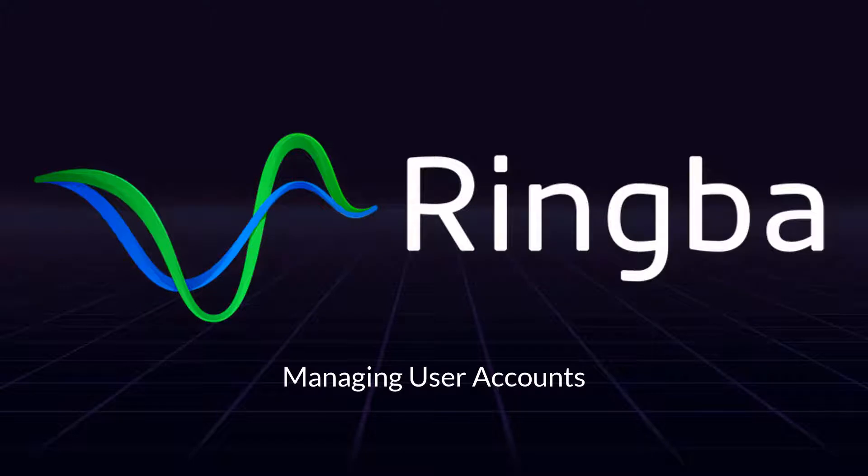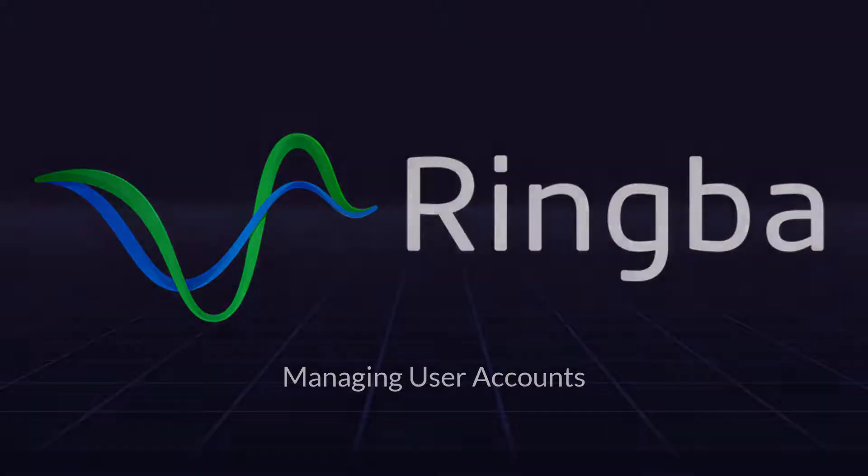Users are sub-accounts that provide administrative or reporting permissions to partners, employees, or anyone else you want to access your top level Ringba account.